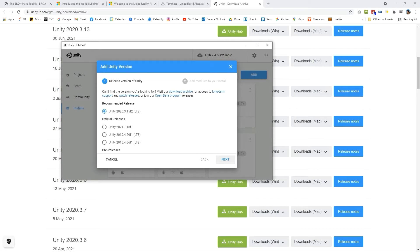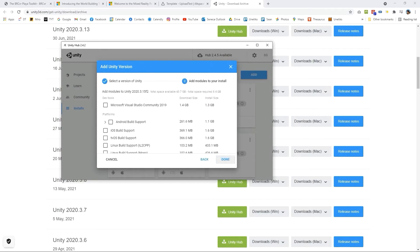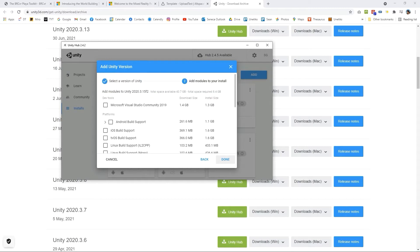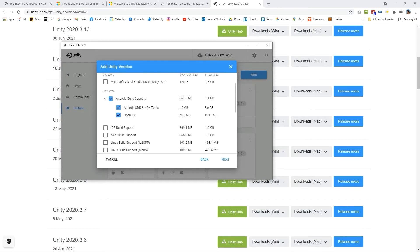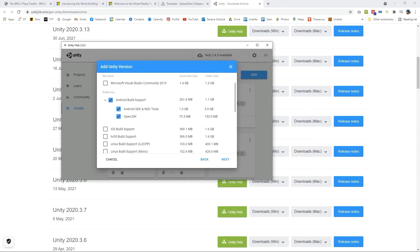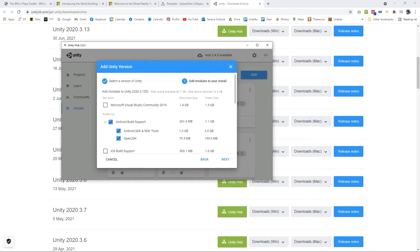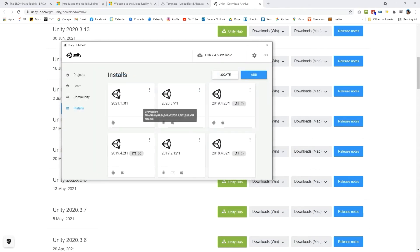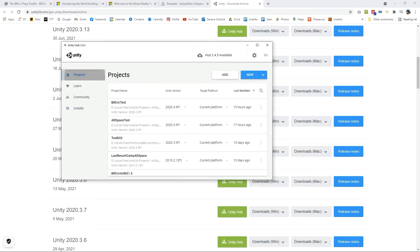What I'll do is sort of simulate how this would look like with a different version and what you want to do is just check off the Android build support and check off the Mac build support and that should suffice. Just by having those two, clicking next with the correct version being 2020.3.9 you'll get to install Unity.